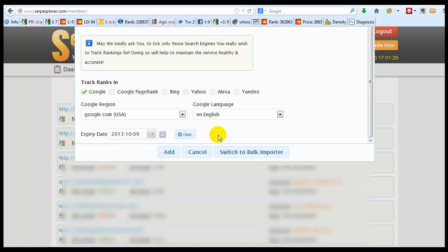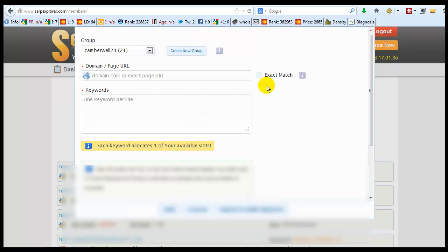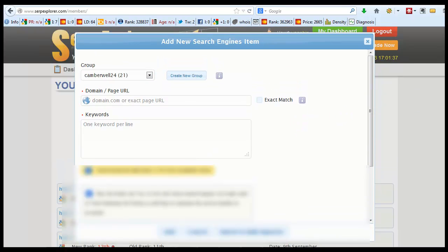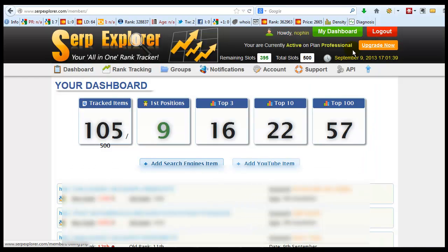So that's about it. I believe that SERP Explorer has a lot of functions. If you're trying to track your keywords, it's important to track your keywords because you want to know where you stand in the search engines.